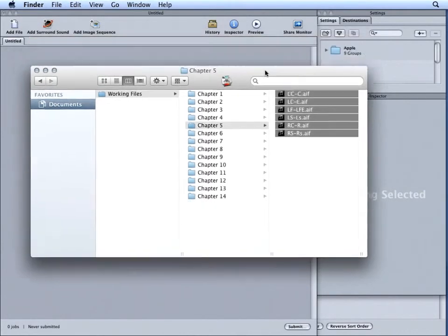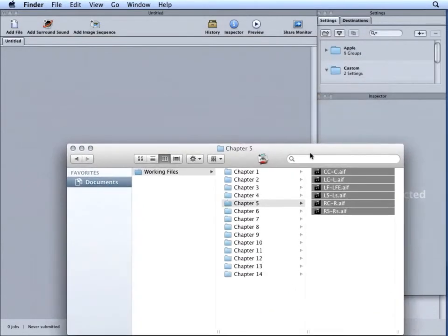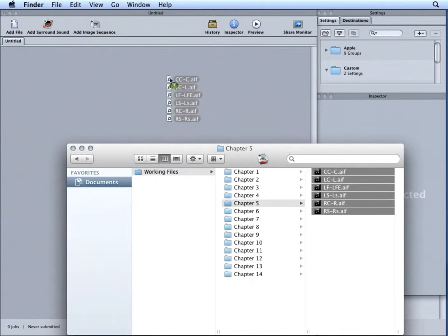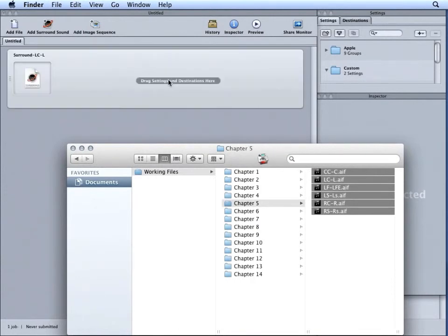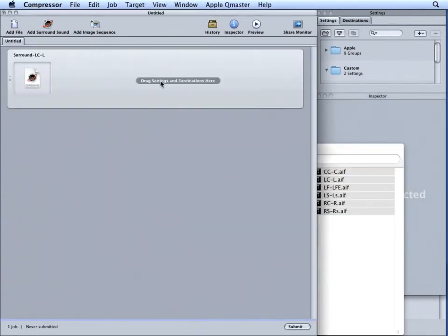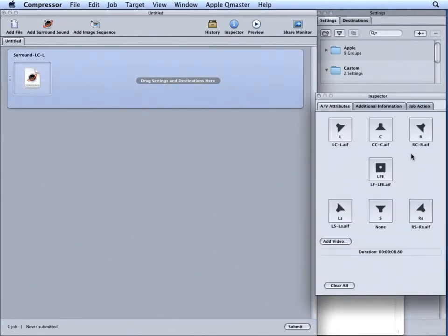When files are named with these extensions, we can drag all of the files into our batch window and automatically create a sound group for Compressor 4. Again, back to the inspector, we can see Compressor mapped all of our channels appropriately.